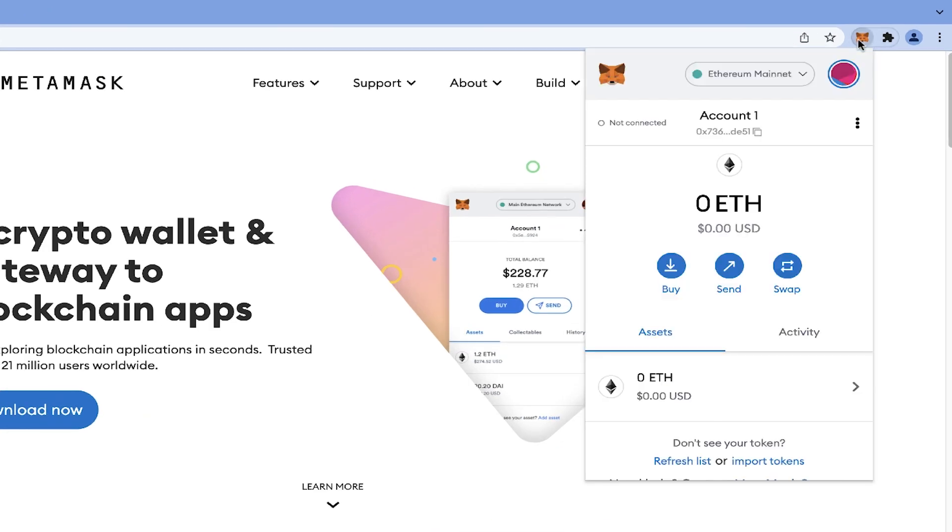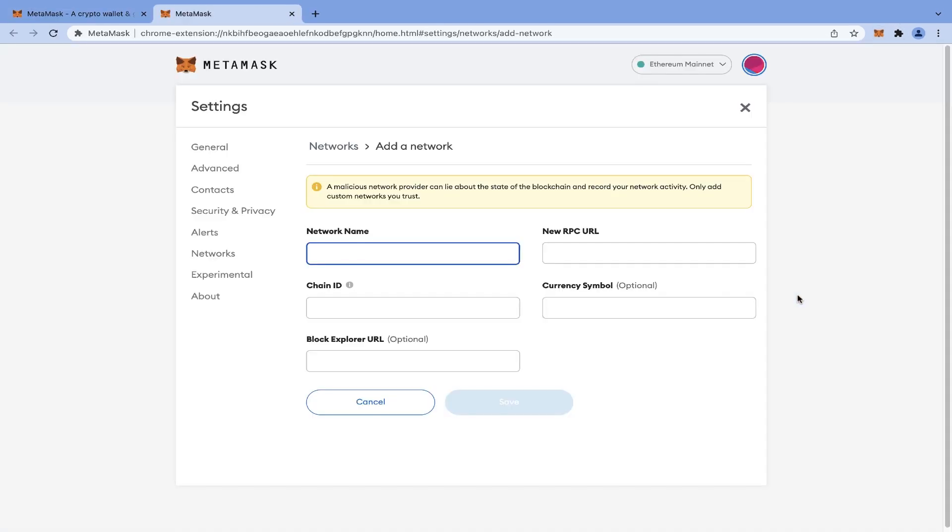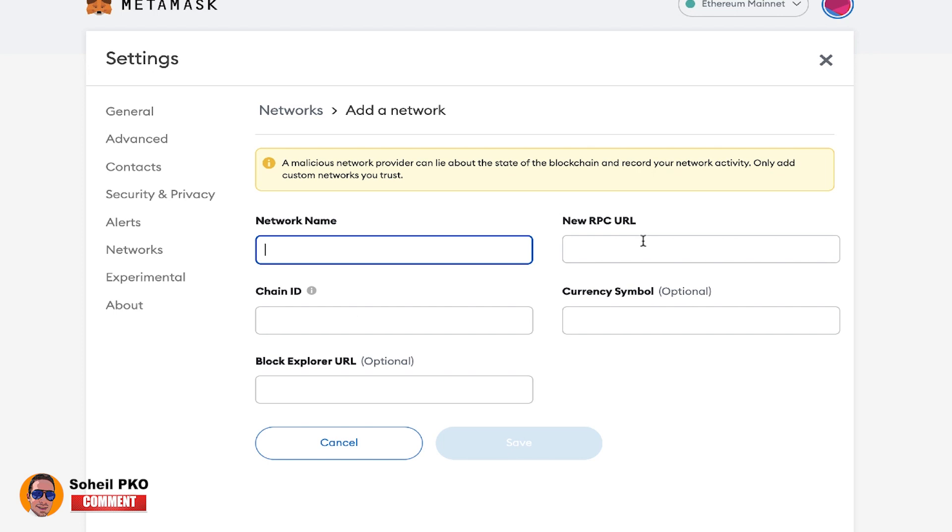All right, now let's see how we can add Binance Smart Chain to our MetaMask. Here we click on this and then Add Network, and the new window opens. Here we must prepare some information like network name, chain ID, RPC URL, and some others.